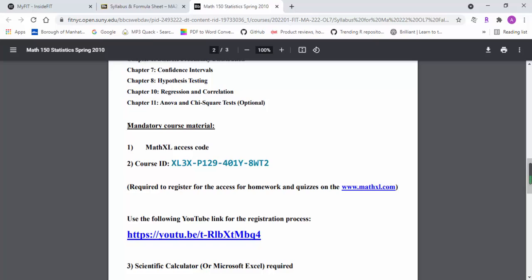One thing I will mention is the mandatory course material is MyMathLab access code. You can follow the YouTube video I mentioned earlier to purchase this.